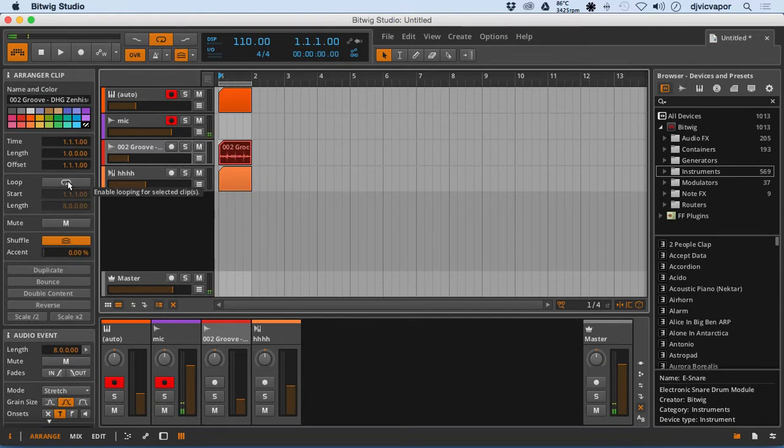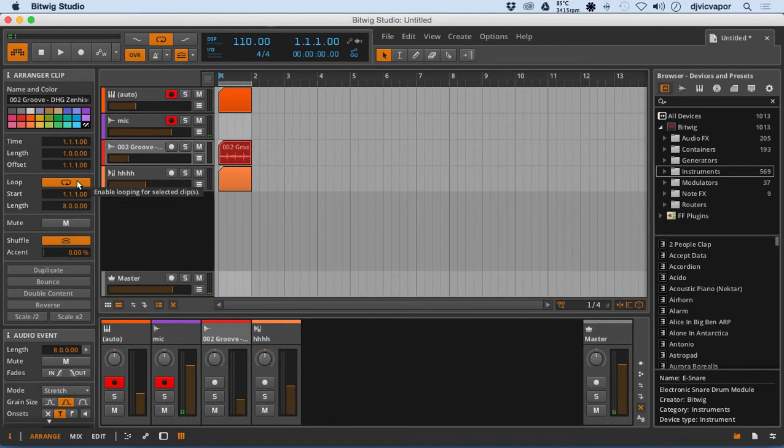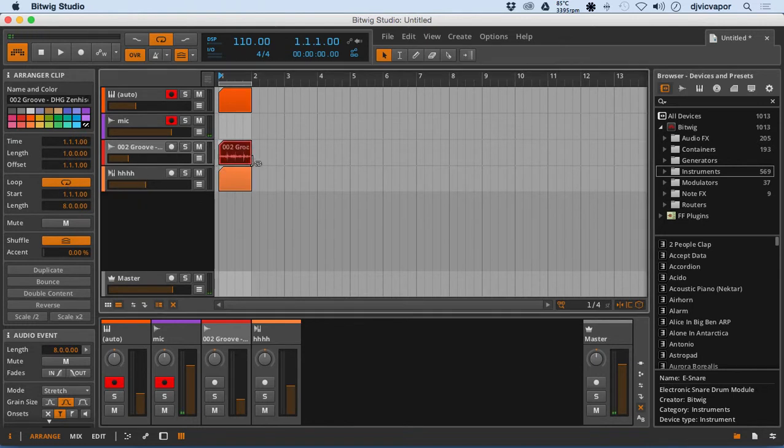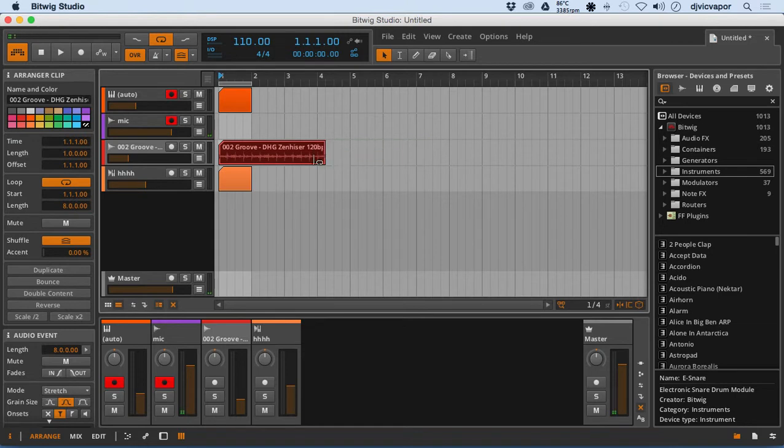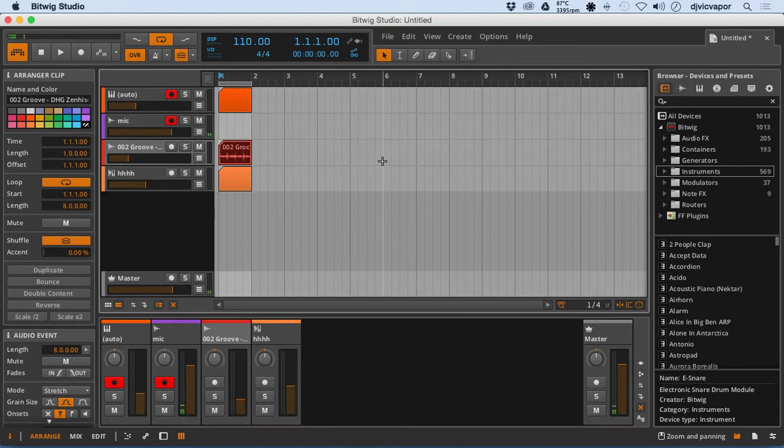We can actually loop the clip right here if we want, so I can select to loop it. However, doing so here, I still have to drag it out throughout the arrangement to continue to manage that. It's not going to just move that forward for me. You've got your start position, the overall length of the loop.